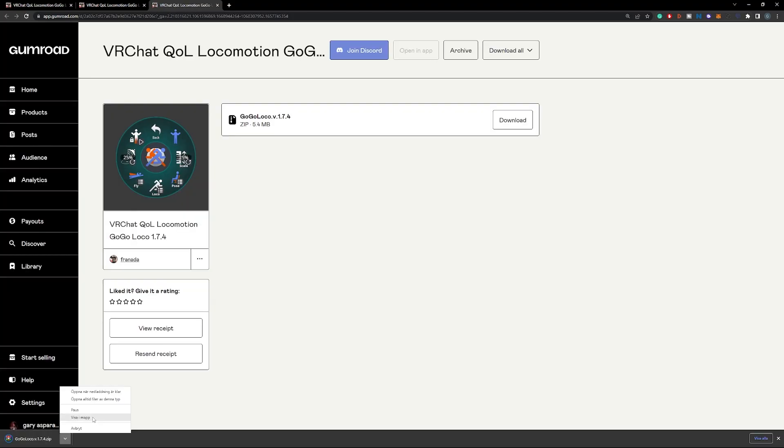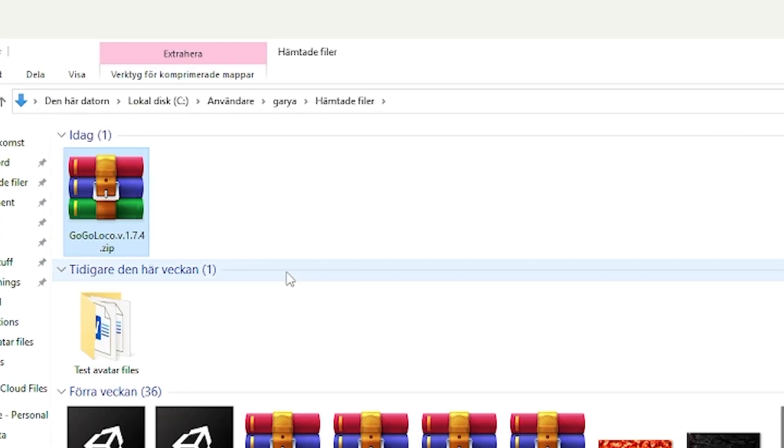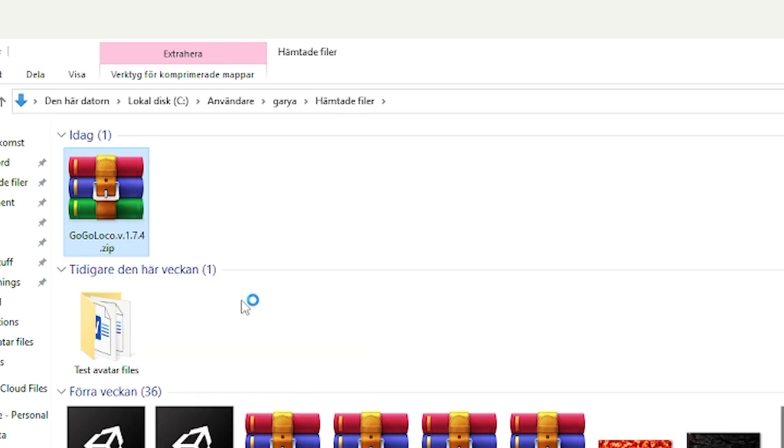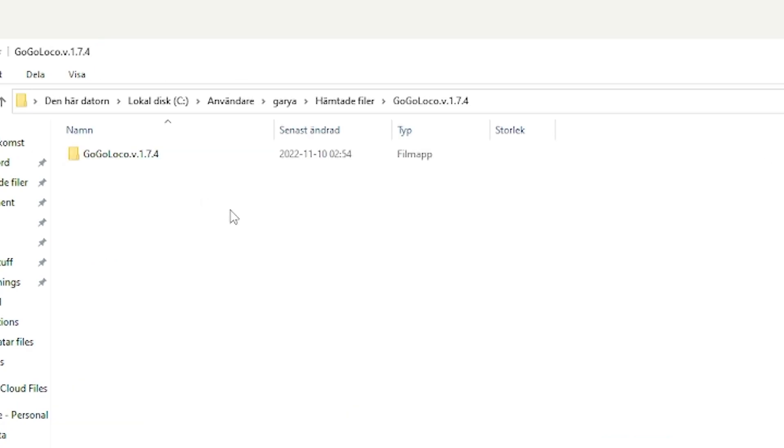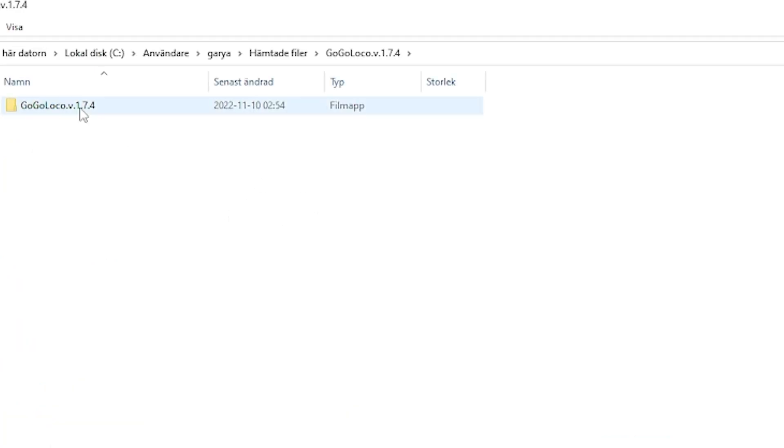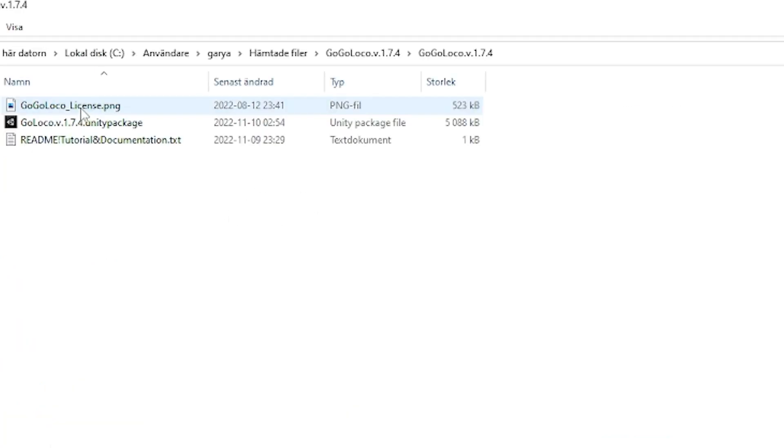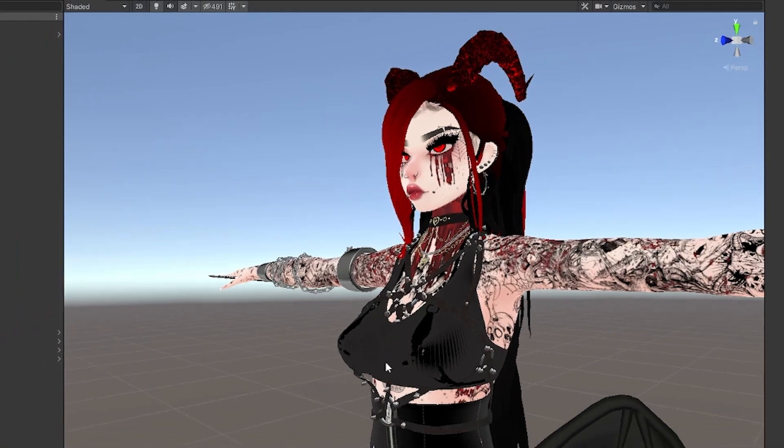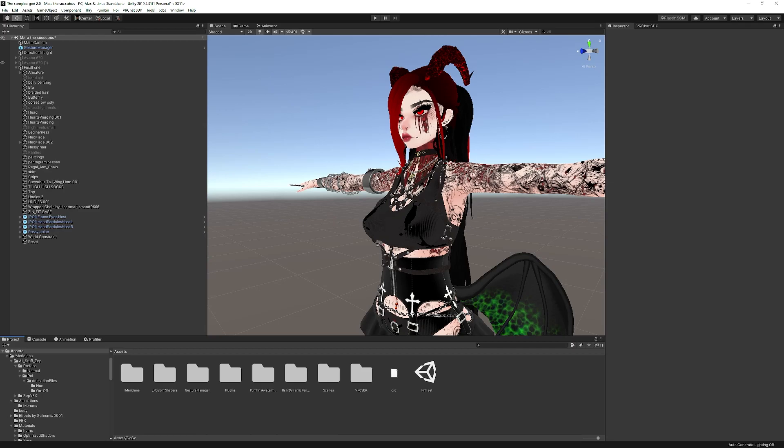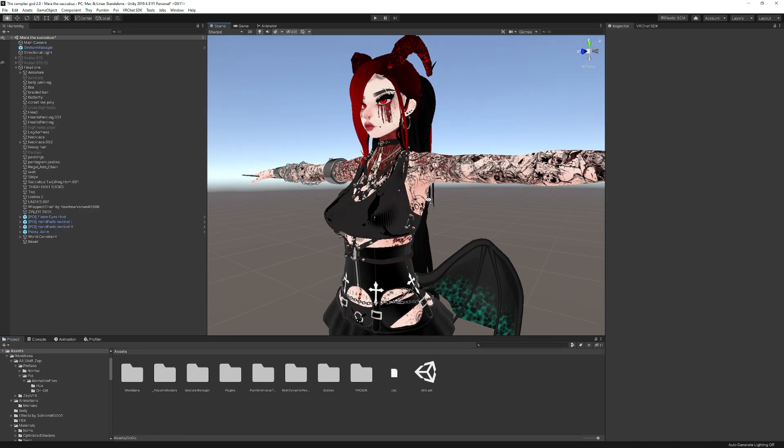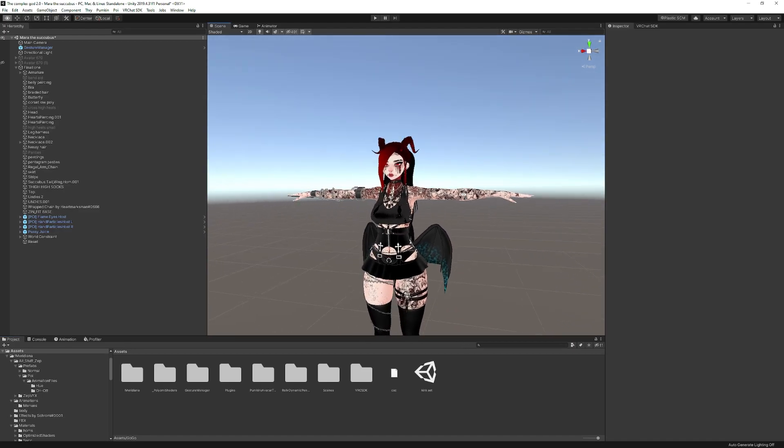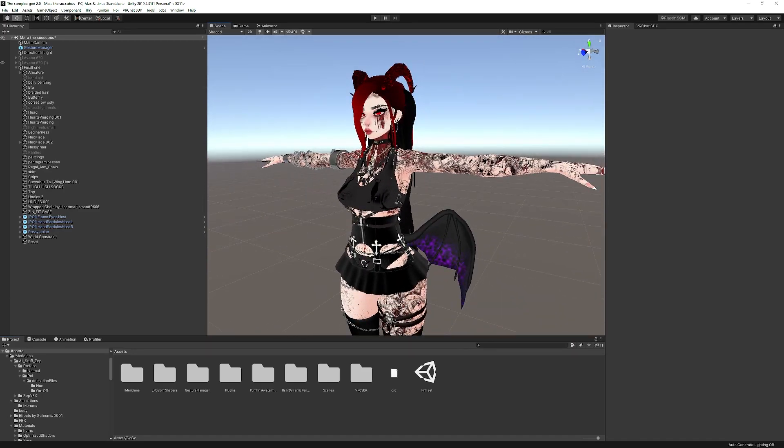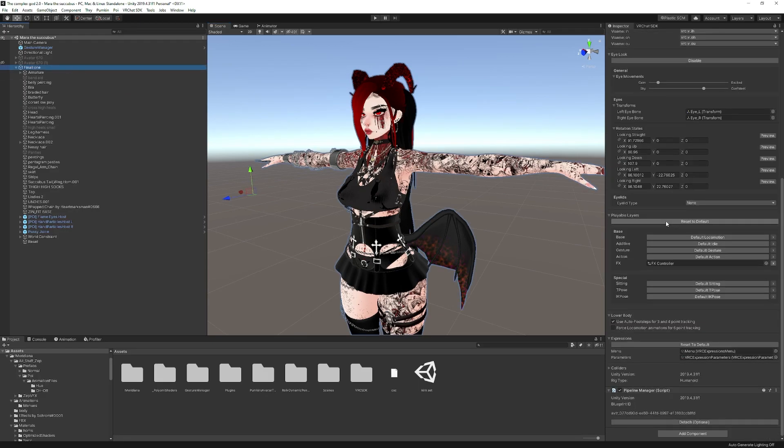There you go. So now we have a WinRAR. You wanna extract the WinRAR, like that. And then here we have the Unity package. Now, I already have an avatar that I made here. It's gonna be on Gumroad soon. And we need to add GoGoLoko to it.